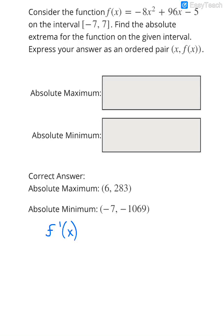So in this case, the derivative of -8x² becomes -16x, plus the derivative of 96x, which is just 96, and then the derivative of the constant -5 is 0.